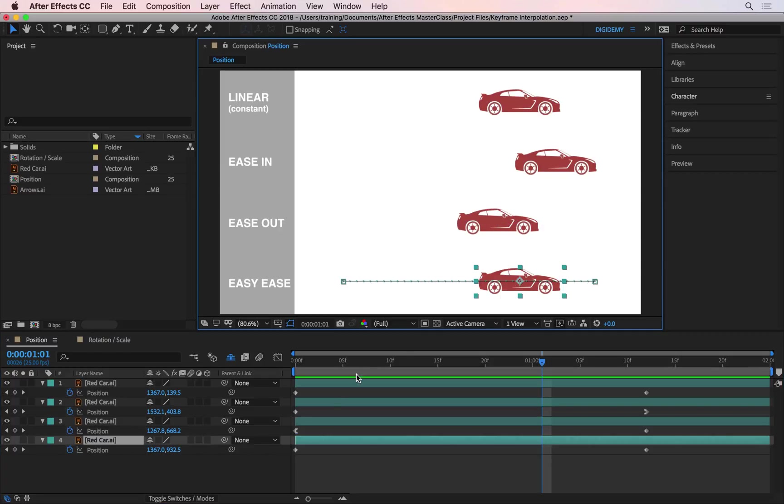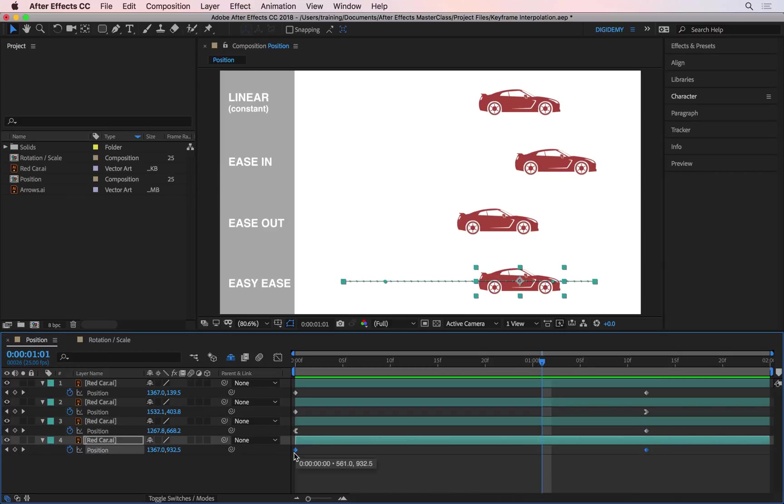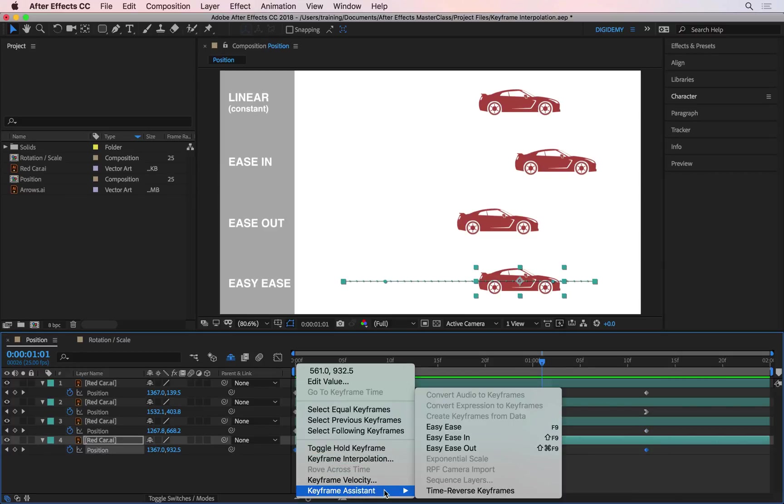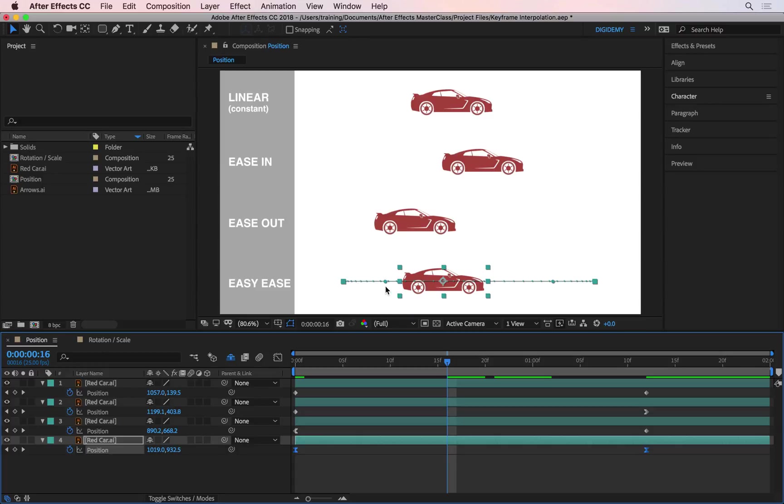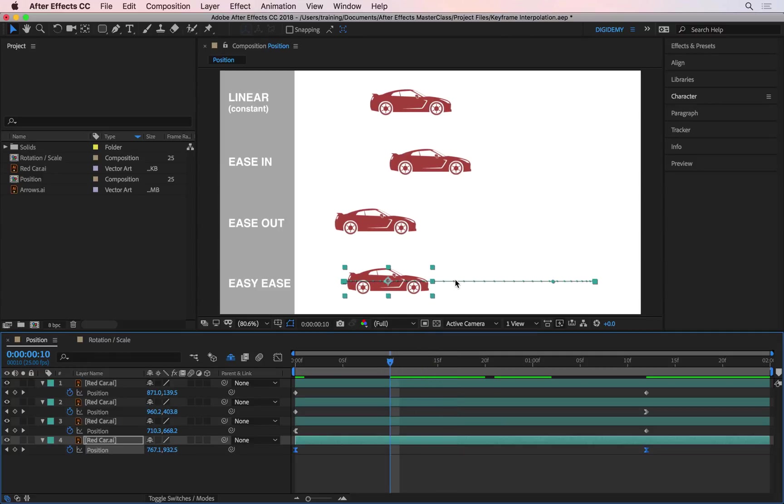And now let's have a look at the last car. Now on the last car, I want the first keyframe to have easy ease out and I want the last keyframe to have easy ease in. Now that's called easy ease. If you select both of the keyframes and then if you right-click on one of them and then go to keyframe assistant and then choose easy ease. Now what we have now is, if I move my playhead back a little bit, these dots are closer to each other at the beginning, they're also closer to each other at the end and in the middle, if I go back a little bit, they're separated away from each other.